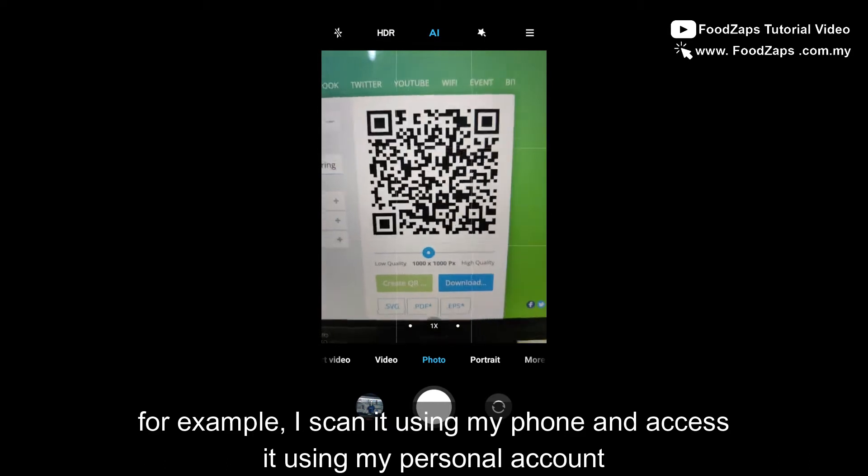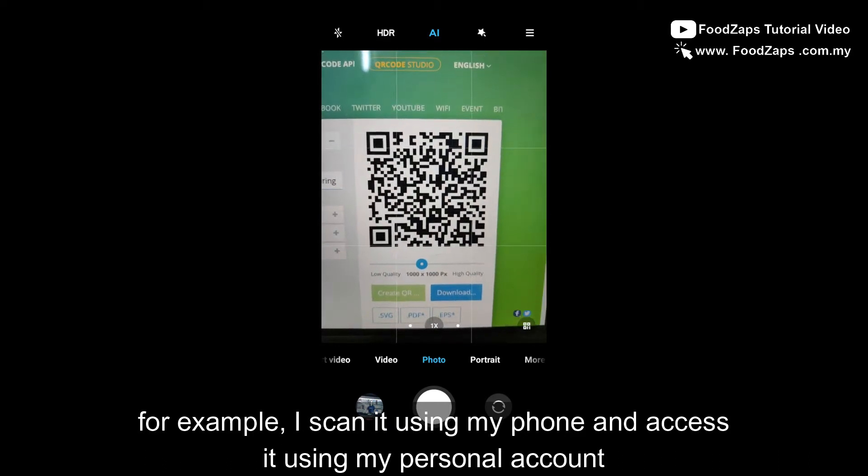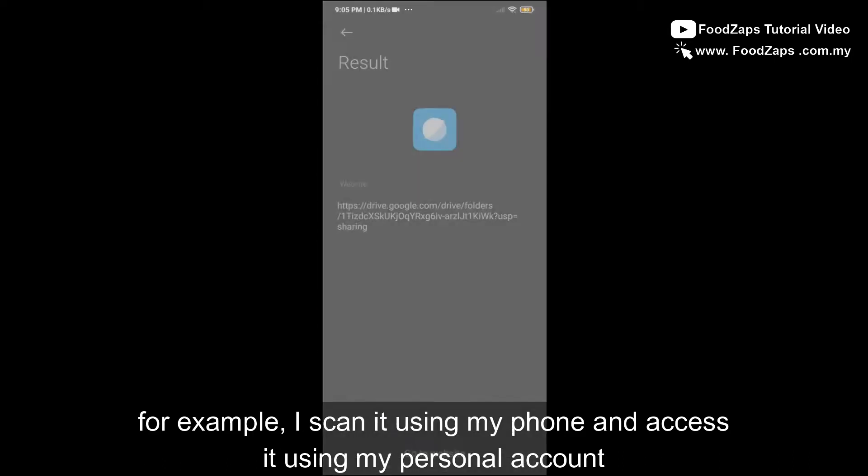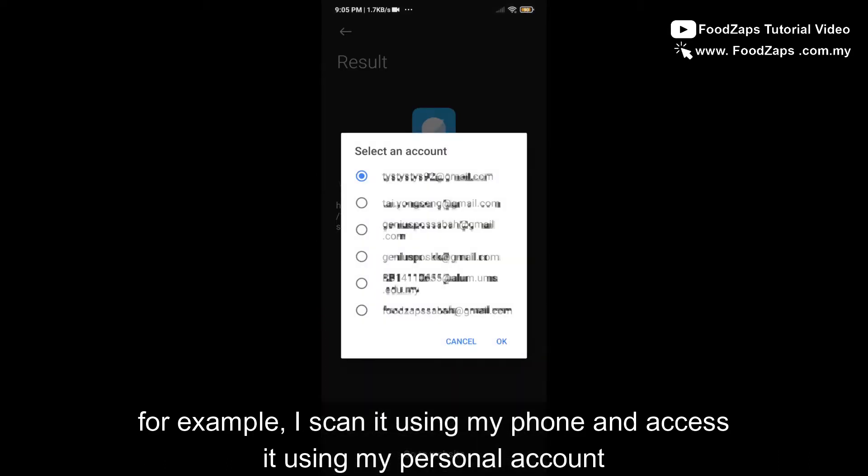For example, I scan it using my phone and access it using my personal account, and I log in with my Google Drive.